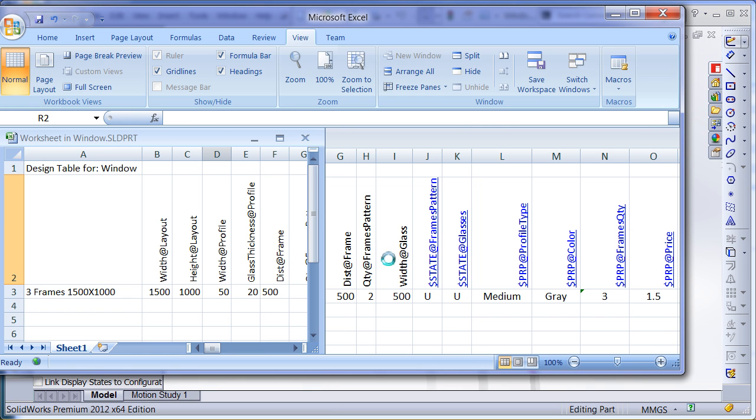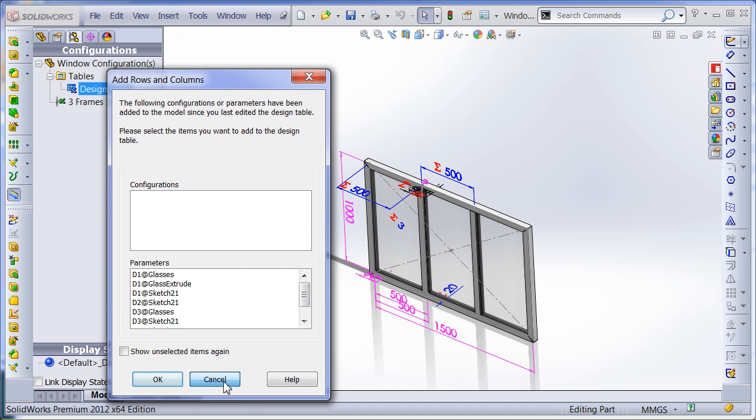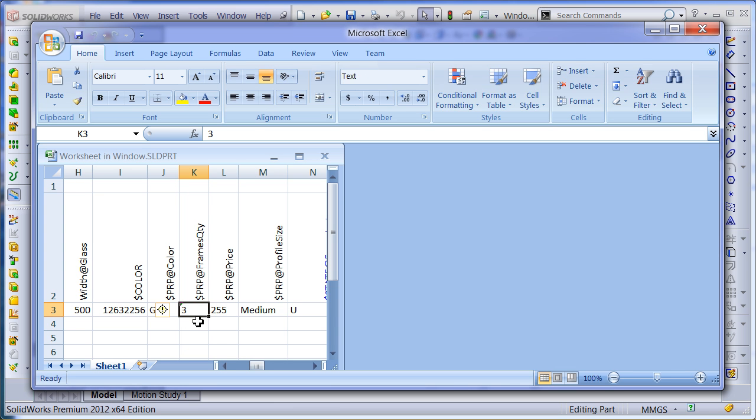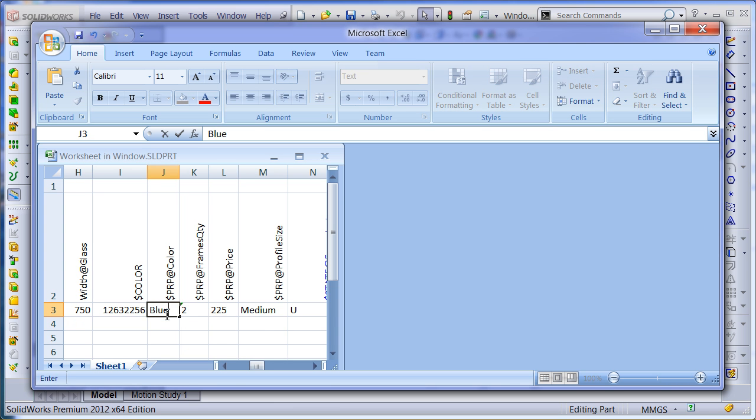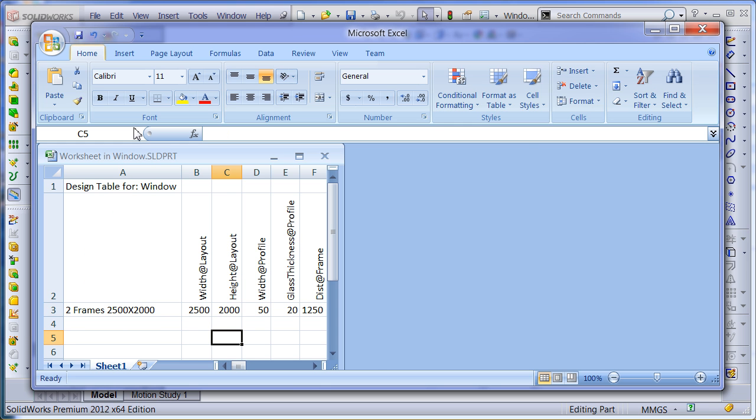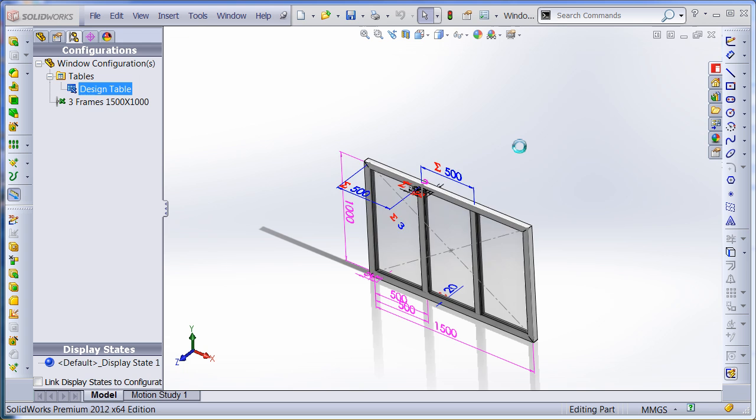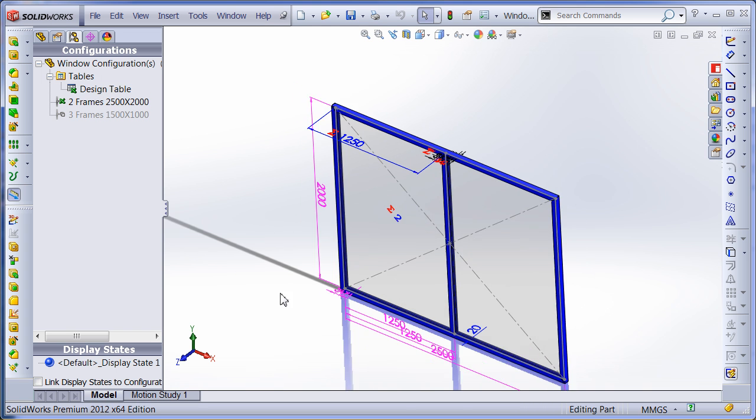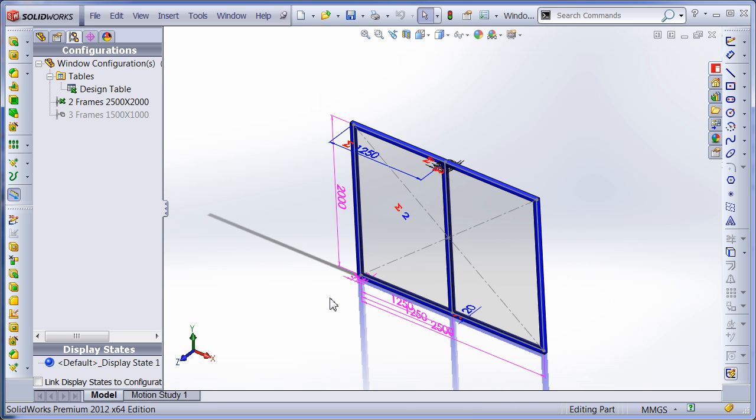Let's make some changes in my design table and see how it affects my model. Now I can modify input parameters in my design table to regenerate a model. And as a result, I have a model with two frames.